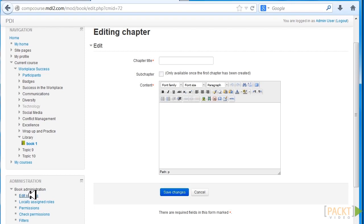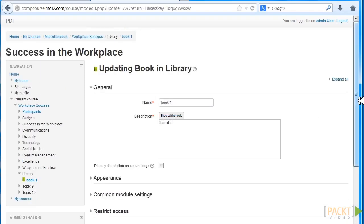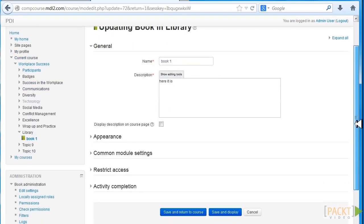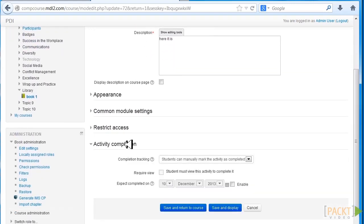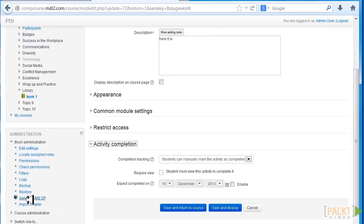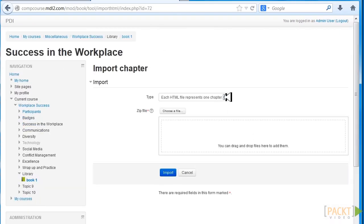So let's look at Edit Settings and let's look at the Book Administration and generate and import a chapter. So once we import a chapter, we can look at HTML files.